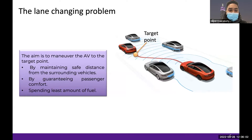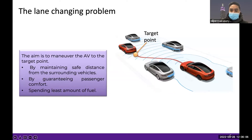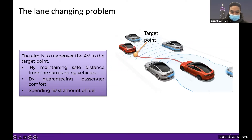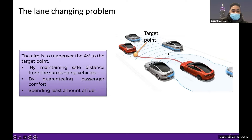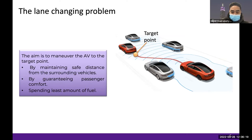The main aim of the lane change is to maneuver our AV — the red vehicle — to a target point. In doing so, we need to maintain a safe distance from the surrounding vehicles, and we also need to guarantee passenger comfort and spend the least amount of fuel.